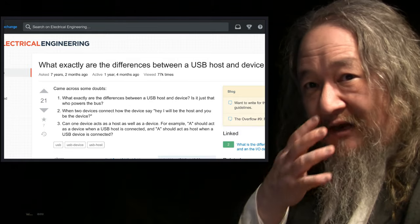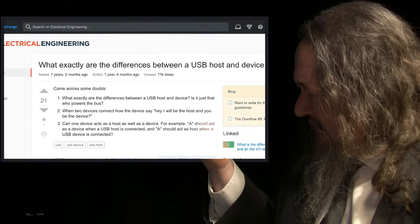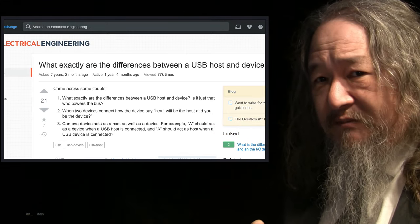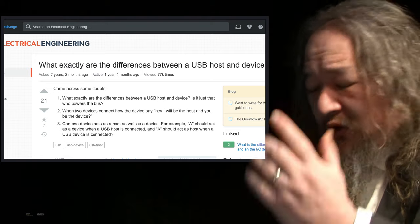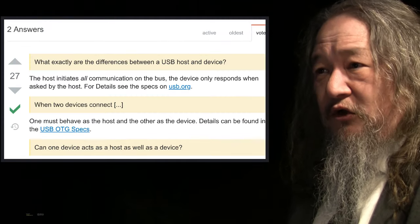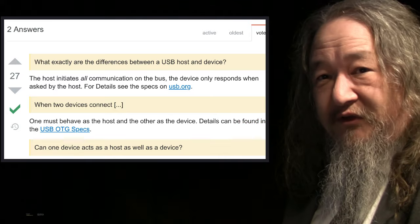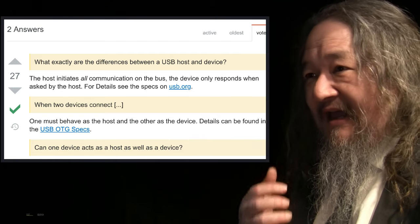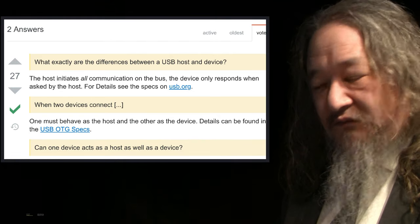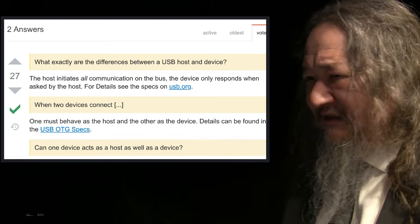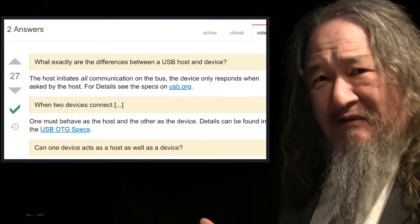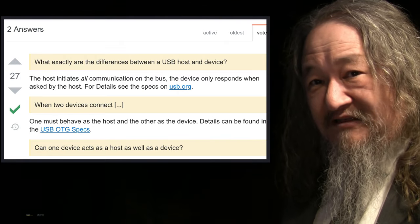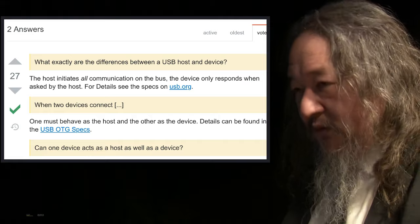USB is a much more modern example that happens all the time. The cables have different connectors on each end because you have a USB host and a USB device — and their differences are huge. For example, the host initiates all communications on the bus. The host is usually the computer or your phone. And the client — the device — is whatever you plug into it: microphones, cameras, movie cameras. They're all devices and they have to wait for the host to ask them. All that stuff just has to be worked out.